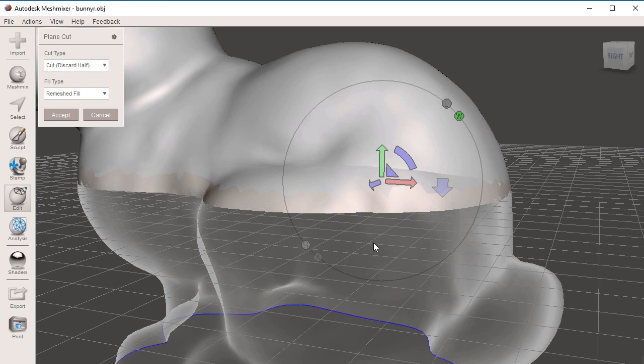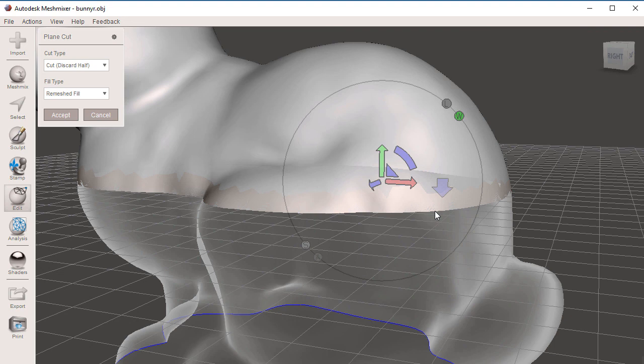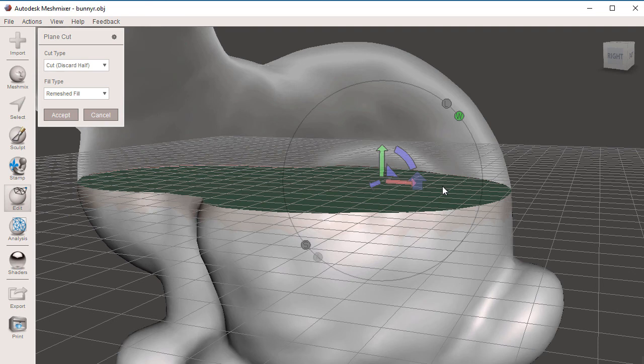This is where this arrow comes in handy. You will notice that it's pointing down, telling you that you're going to Cut, Discard Half, which is the bottom half. If I switch the direction of my cut, you will notice that we are going to Cut, Discard Half, in this case, the top.